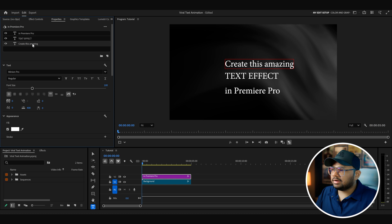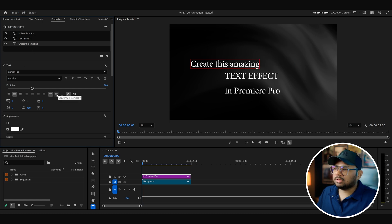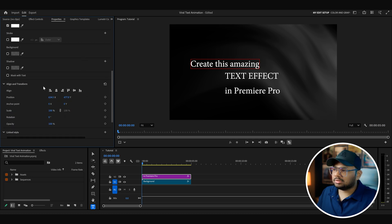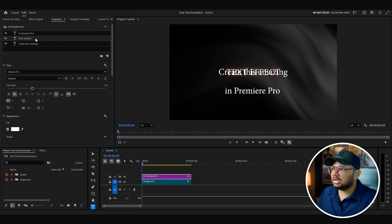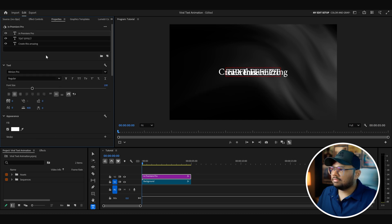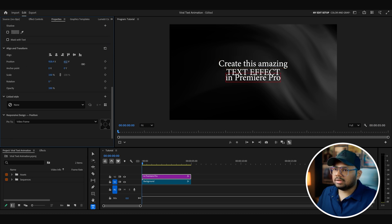For each layer, we have to align them in the center so that if we want to change the text later, we can do that easily. For this layer, I can change its alignment to center and also center the text vertically. Then go to the align and transform options and align the center horizontally and vertically. Take the next layer and do the same. And for the last layer as well. Finally, I can take the first layer and drag it on top, and the last layer I can drag below.